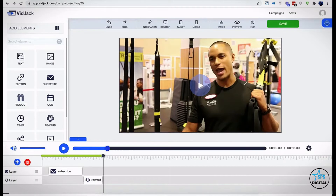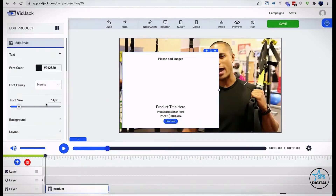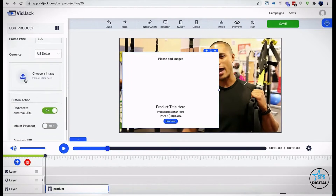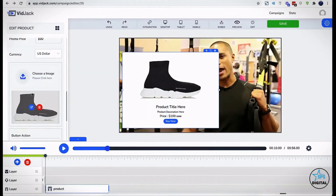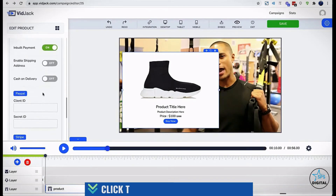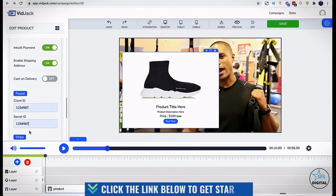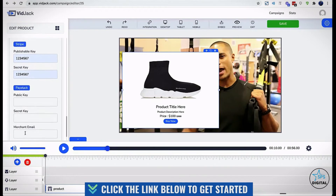The product element allows you to sell physical or digital products right inside any YouTube or Vimeo video. This comes with two checkout options. The external link allows you to redirect prospects to your affiliate link. The inbuilt payment system allows you to connect your PayPal or Stripe and actually receive payments from right inside the video.